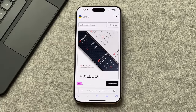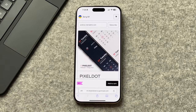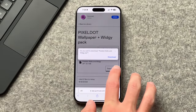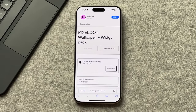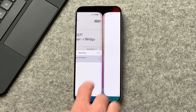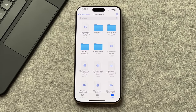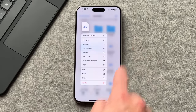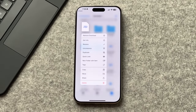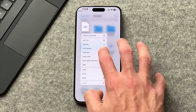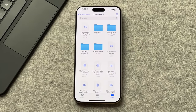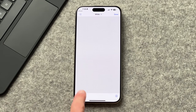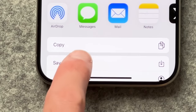The wallpaper and widget are found in the same Pixel Dot pack made by Serge M. We're going to be using the white wallpaper and the small widget. The icons, wallpaper, and widgets are all from Gumroad and come as a zip file. To uncompress it, just long press the file until you get the pop-up and select uncompress — then all items will be available to save.